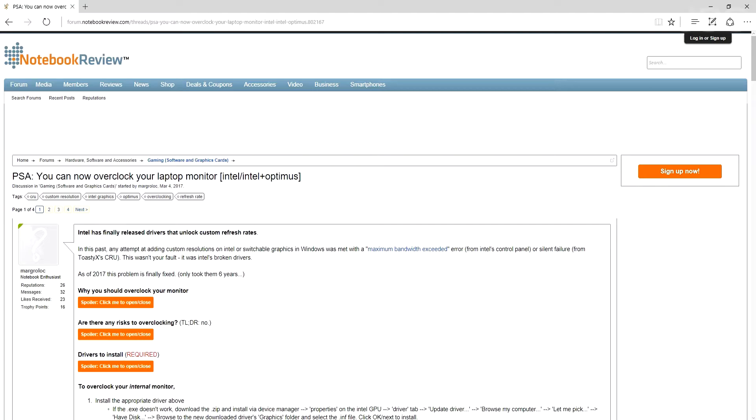So now after six years they finally released drivers which are already outdated. I don't know what they're doing, but they essentially enabled you to overclock your display.